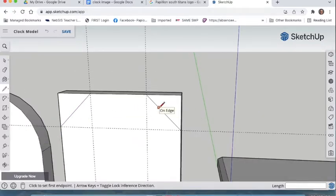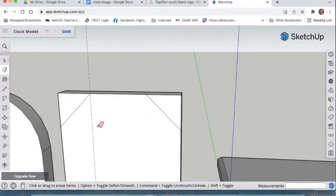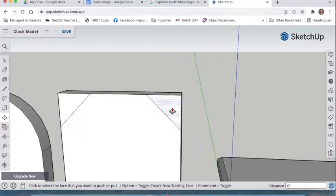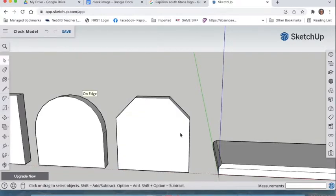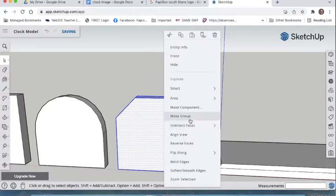Press E to erase the guidelines — but do not erase the angle lines you just made. Then, just like with the circle face, use push-pull with P on each corner triangle: click, push forward, and release. Now we have our angled clock face. Go to the select tool with the space bar, triple-click, right-click, and make it a group.